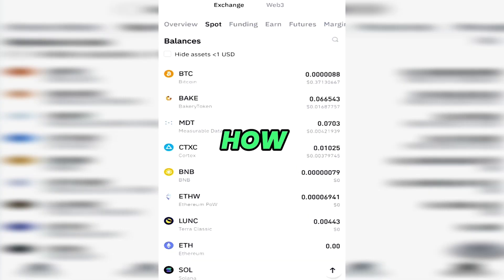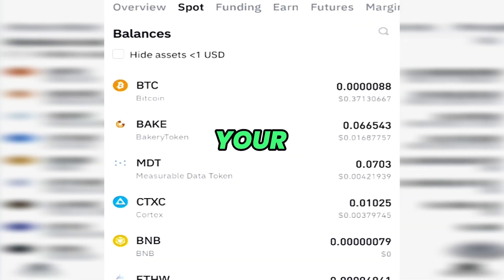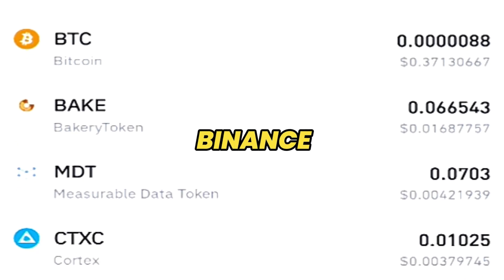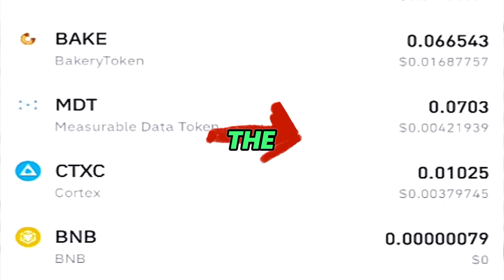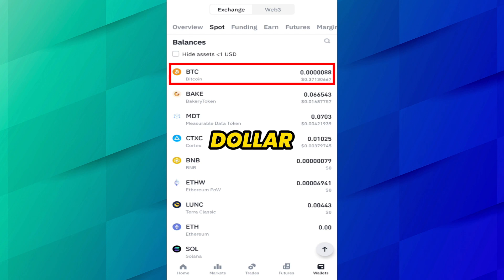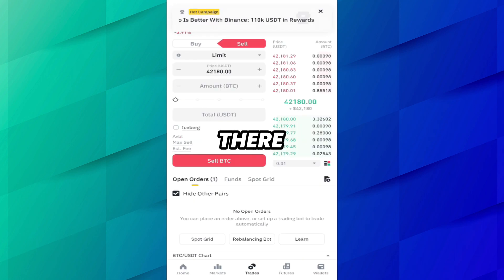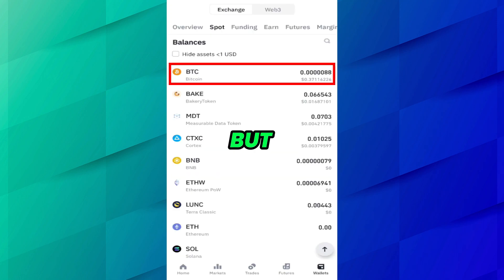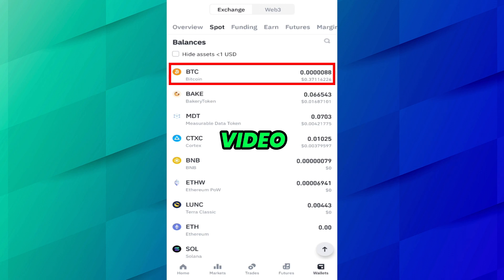In this video, I will show you how you can sell your low value assets. Whenever you sell your coin on Binance, a small amount will remain in the same coin. Just like I have sold all my BTC, but still $0.37 remains in my account. But when you try to sell this again, there will be an error — it says please enter a valid number. So in this video, we will learn how we can sell these amounts.